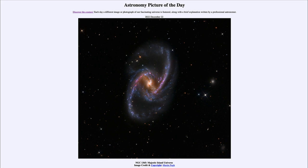It is titled NGC 1365 Majestic Island Universe. So what do we see here? This is an example of a barred spiral galaxy. Spiral galaxies are divided into two classifications primarily: what we call normal spirals and the barred spirals, which seem to have a bar going through the center of the galaxy. We can see in the image how the spiral arms seem to start at the end of a bar going from upper left to lower right, and that is the bar going through the center.